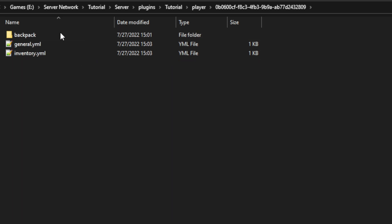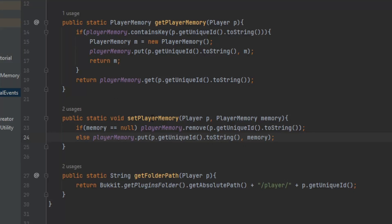And I also made it so whenever you're setting a player memory, if memory equals null then it will remove it and then otherwise it'll just put it in there. And this is so we can clear the memory whenever the player quits.